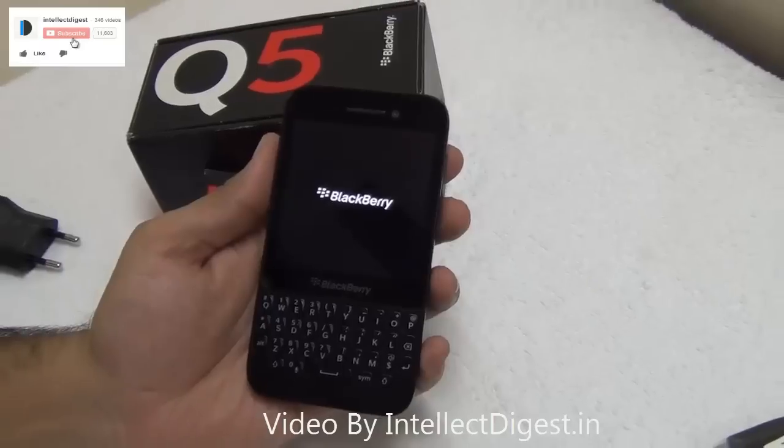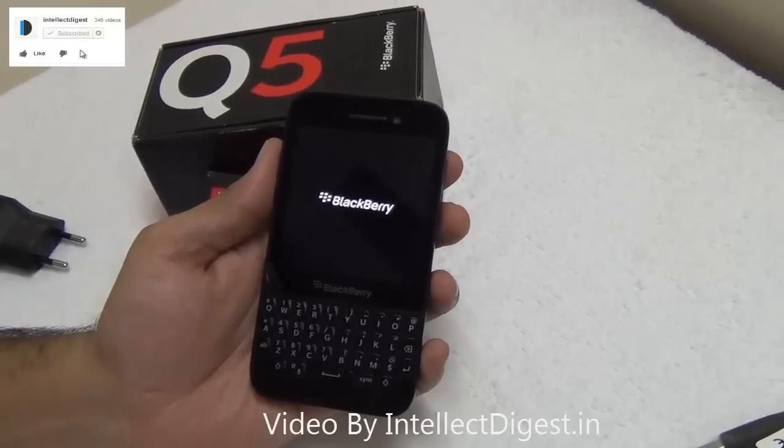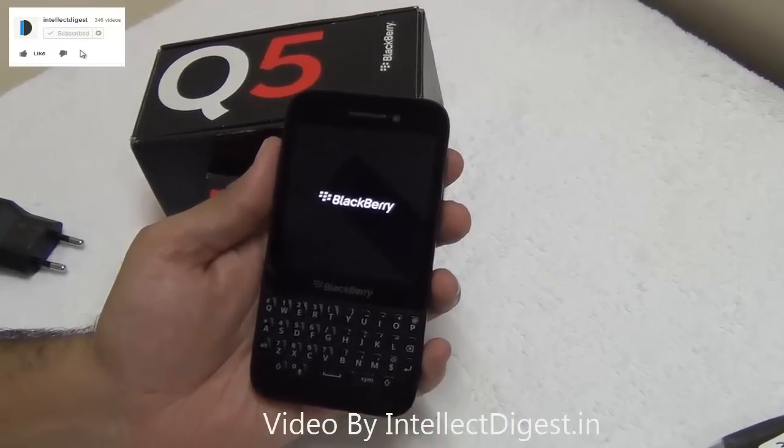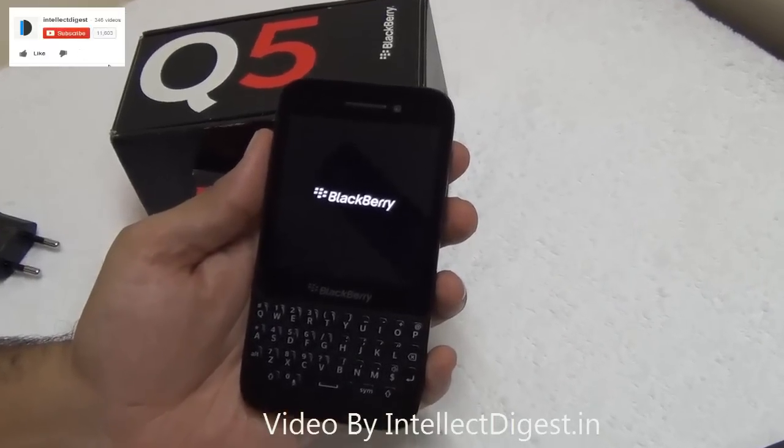Then you can sell this off or dispose of this phone without worrying about your data being compromised. This is all we have on this quick tutorial on how to wipe all the data off your Blackberry Q5.